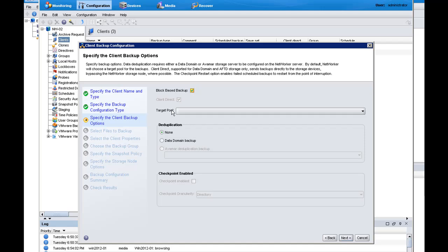I can also choose integrated deduplication through Data Domain. For example, I have Data Domain in my environment, and I will automatically get source-side deduplication when I select the Data Domain.